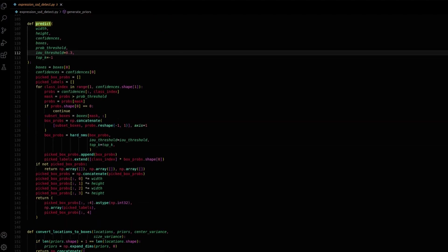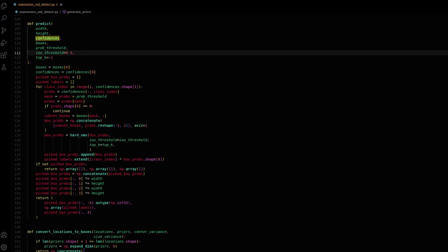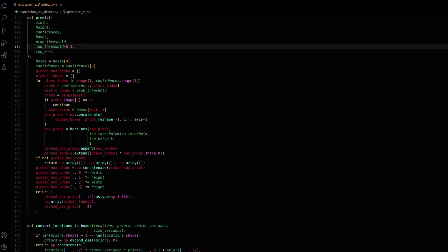The predict function refines object detection results, generating accurate bounding box predictions, labels, and confidences. It filters predictions based on confidence thresholds and employs NMS to eliminate redundancies. The function takes inputs like width, height, confidences, and boxes, and outputs refined bounding box coordinates, labels, and confidences.